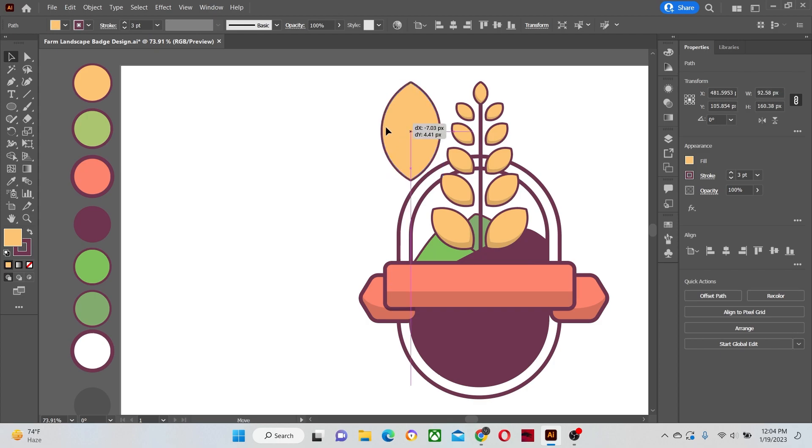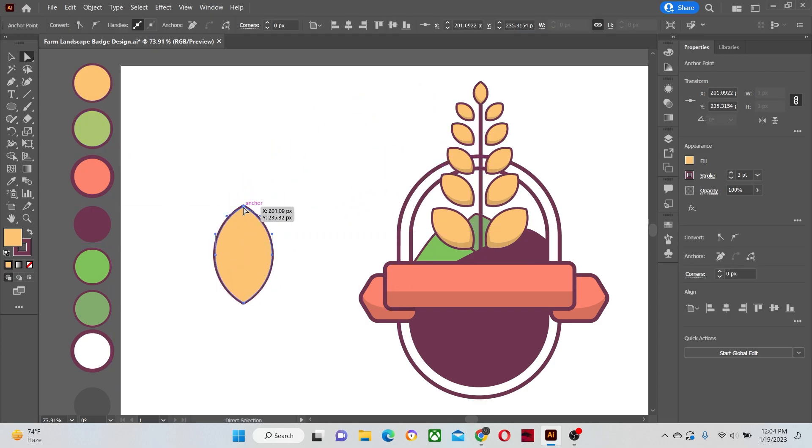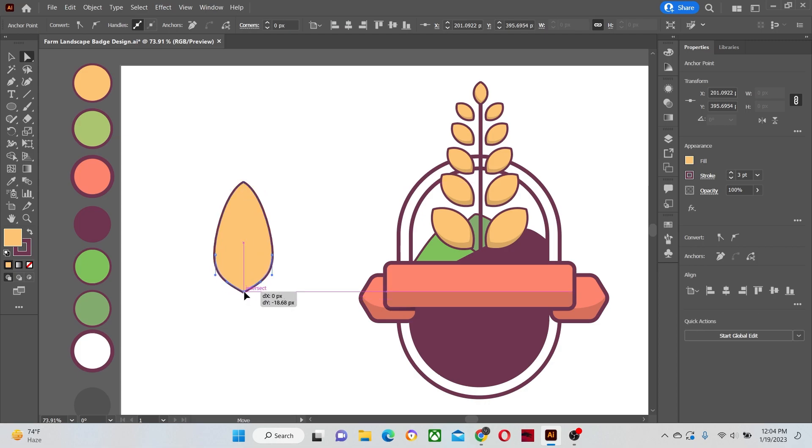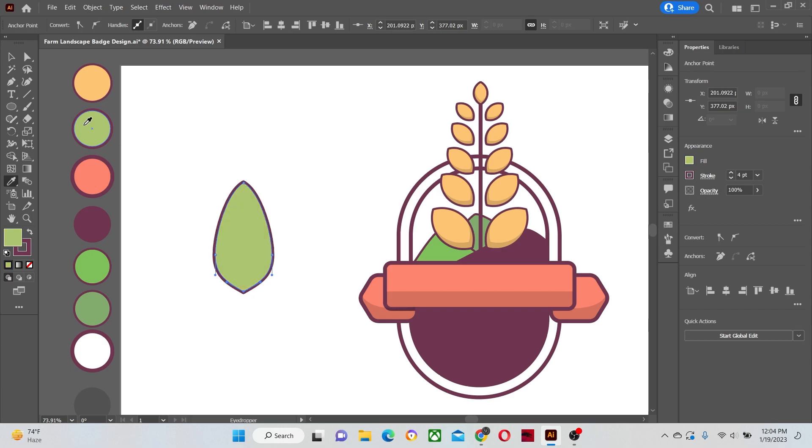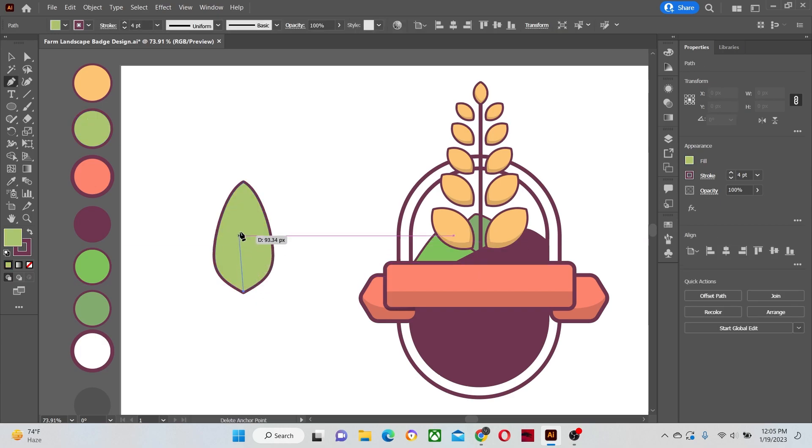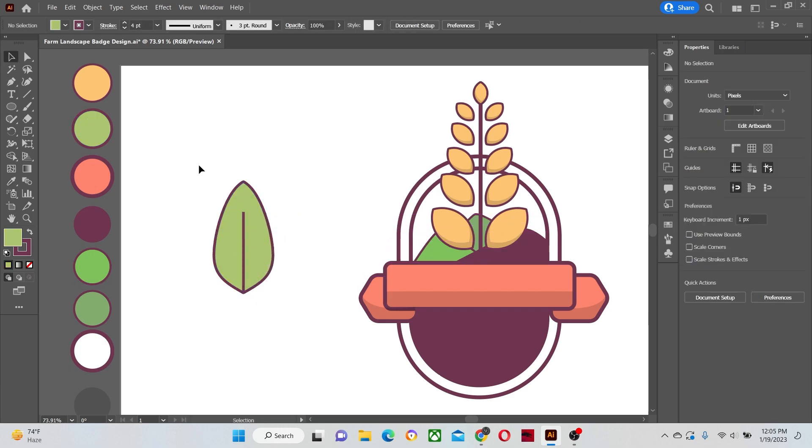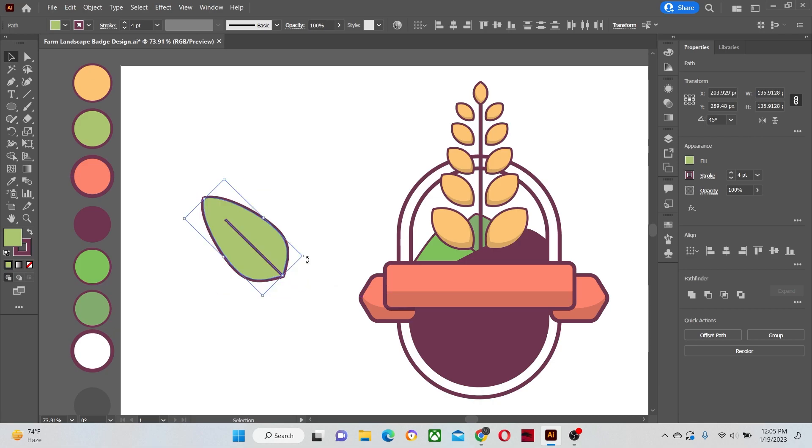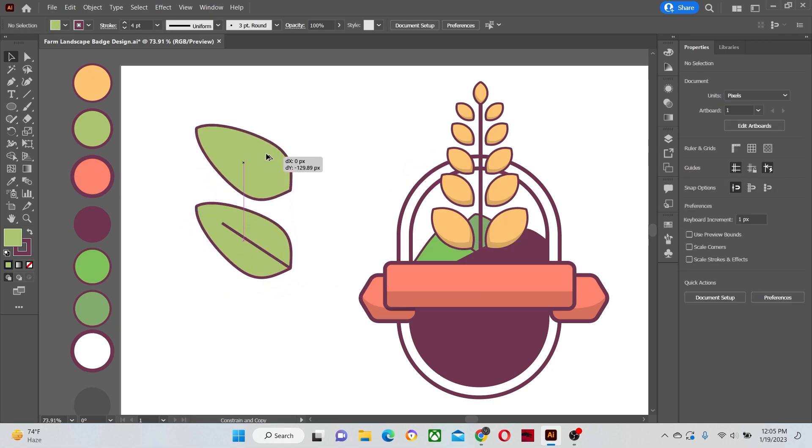Now let's make the leaf shape. Modify the shape of it by readjusting its anchor point. Apply the color to it. Make a mid-rib inside the leaf.